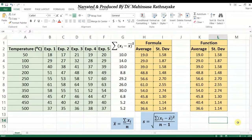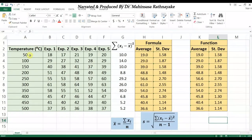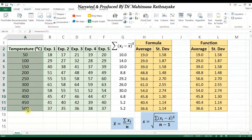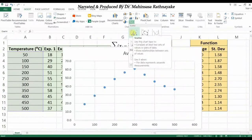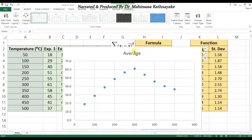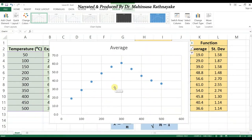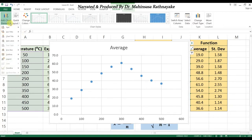Before looking at other statistical methods, let's see how to show the average and standard deviation of this data set in graphical form. We select the temperature column and the average column, and use the line chart tool to draw the distribution of average values with respect to temperature. To show the standard deviation, we go to the Layout option in the Charts tool and select Error Bars.